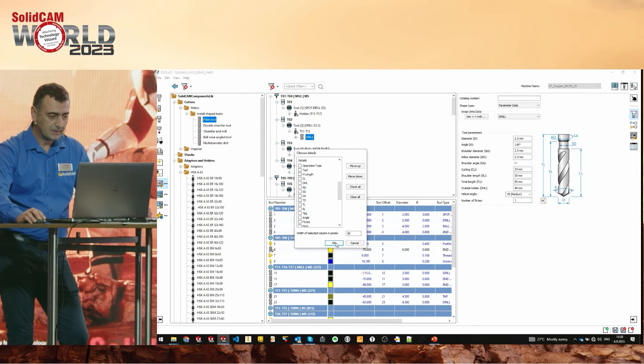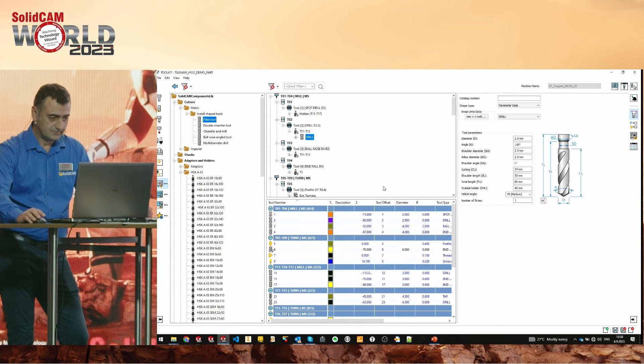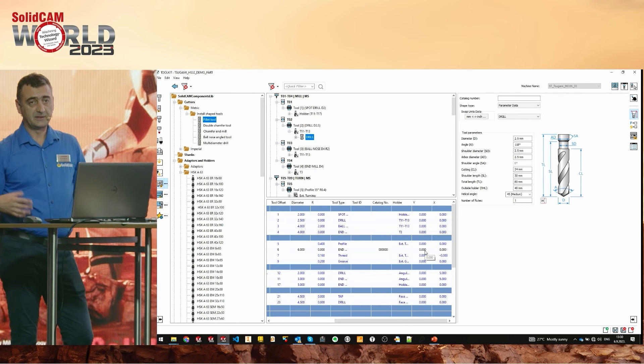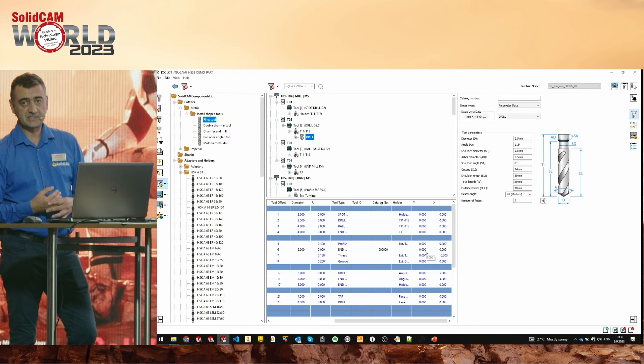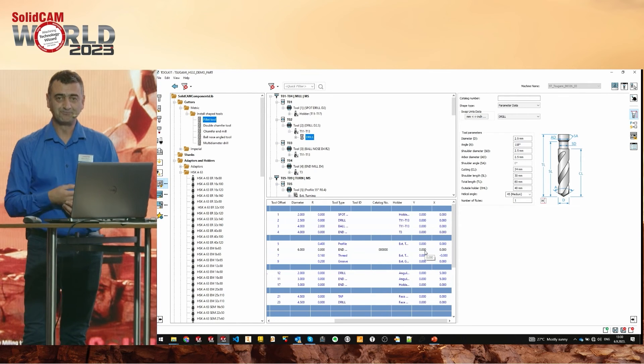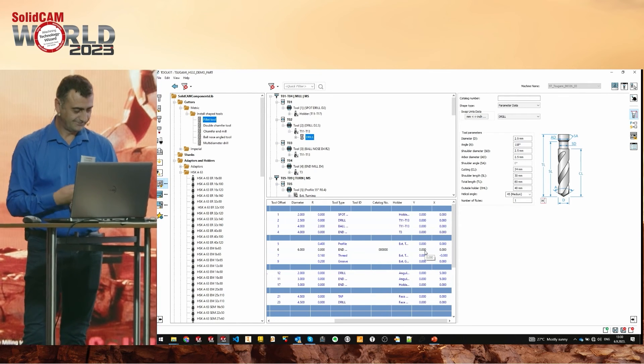You can also customize which details are shown here — choose what you actually need for a given tool. Whatever you want, you can easily customize it.